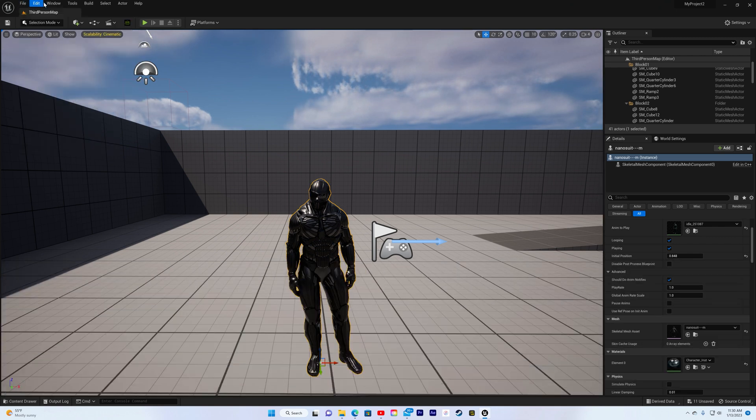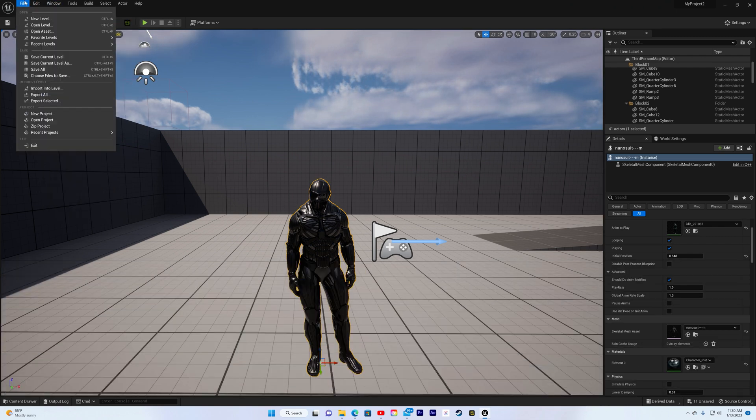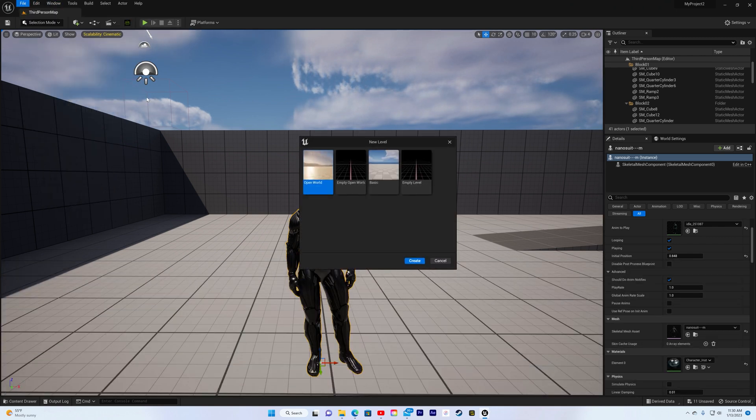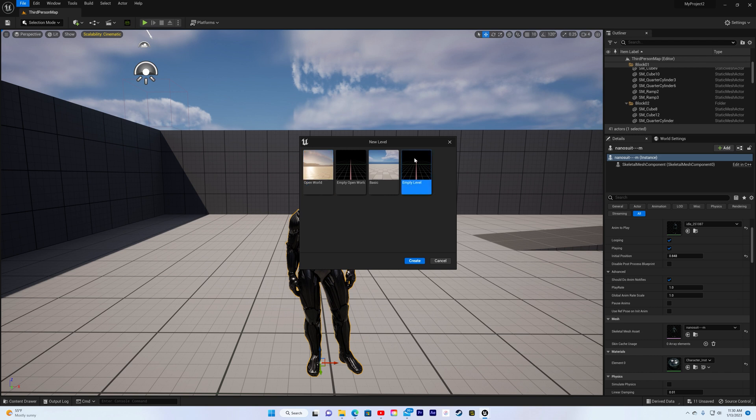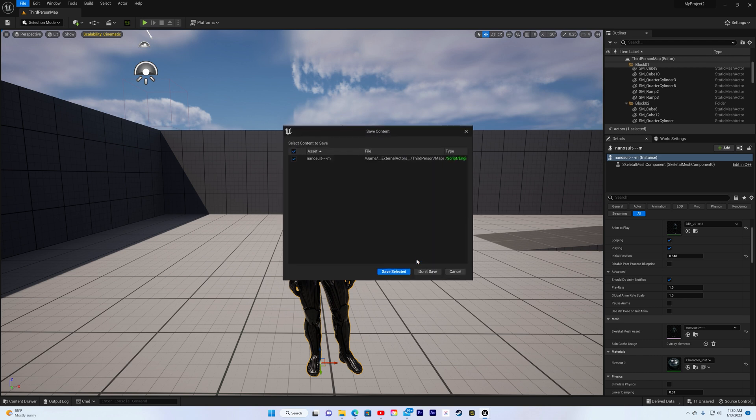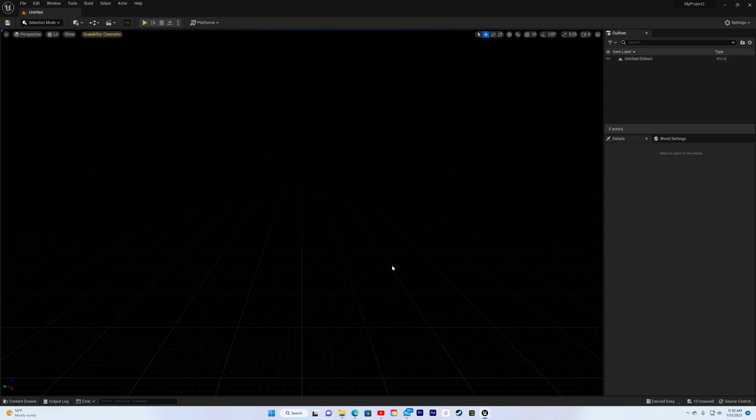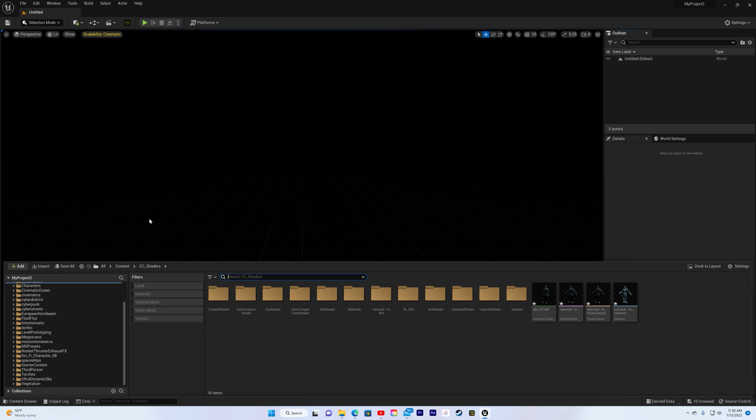Alright, so here we are. We jumped back inside of Unreal Engine. So let's start off. I'm going to create a new level, an empty level. I'm not saving this because this was just something that I was doing. Alright, so here we are. We got an empty level.